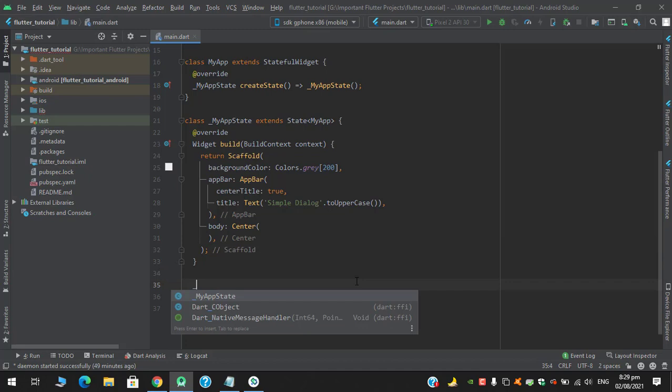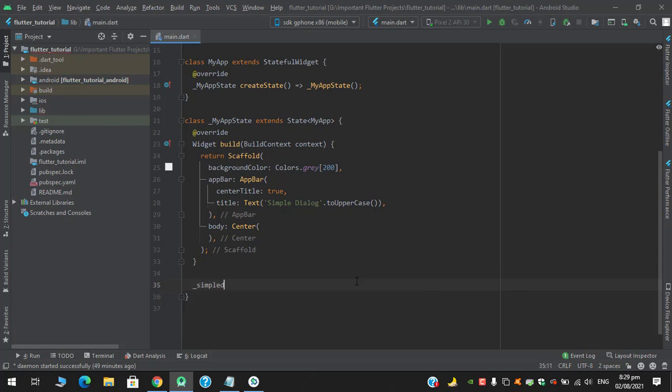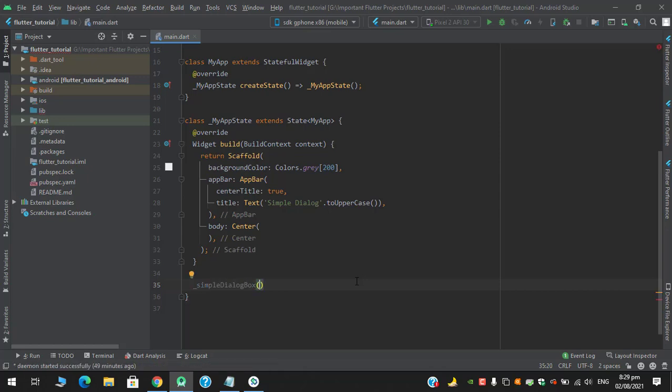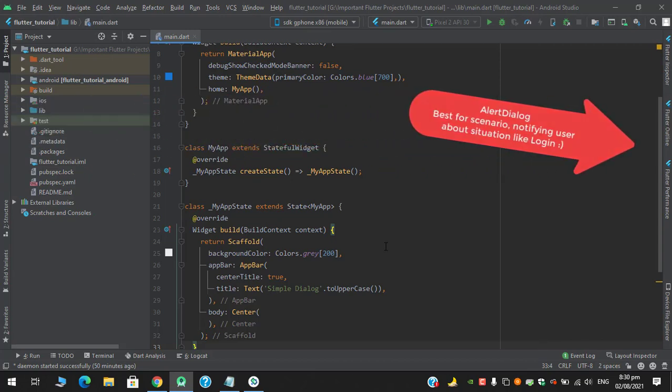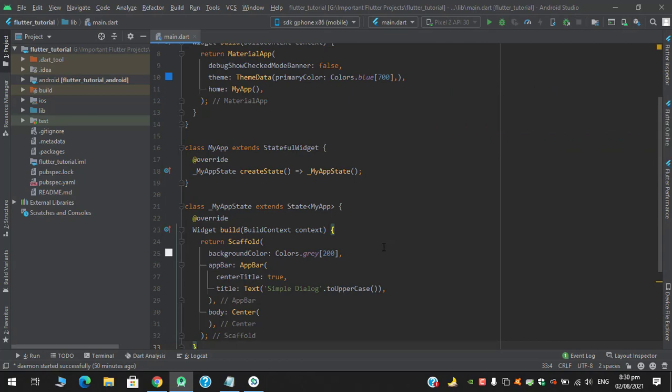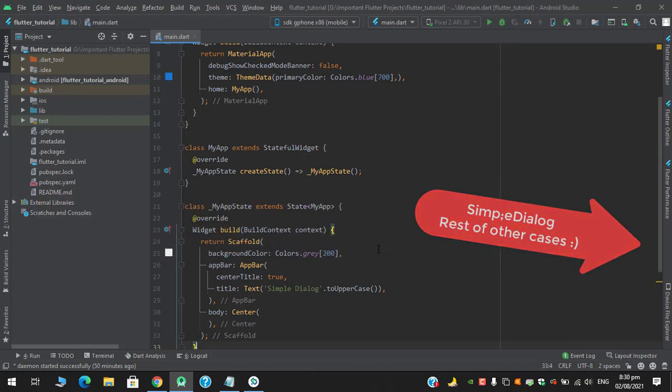Here I am creating a function. Now the question arises: why would we use simple dialog when we already have an alert dialog box? There's a slight difference between them. For example, if you want to inform the user about a certain situation, you might go for alert dialog box and the rest of the situations you can use a simple dialog widget.